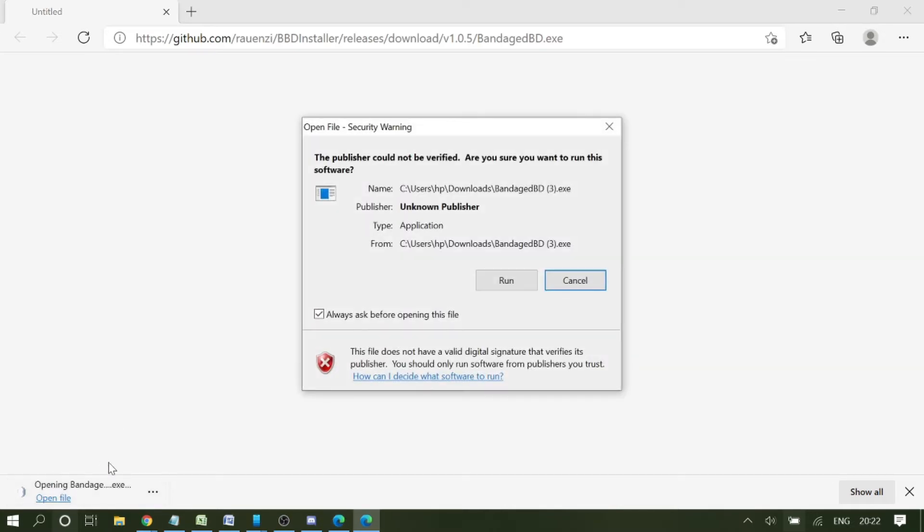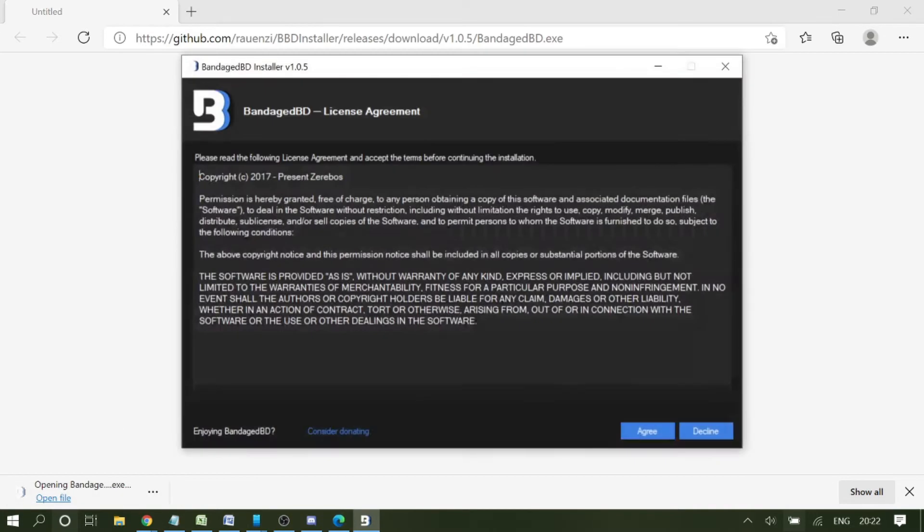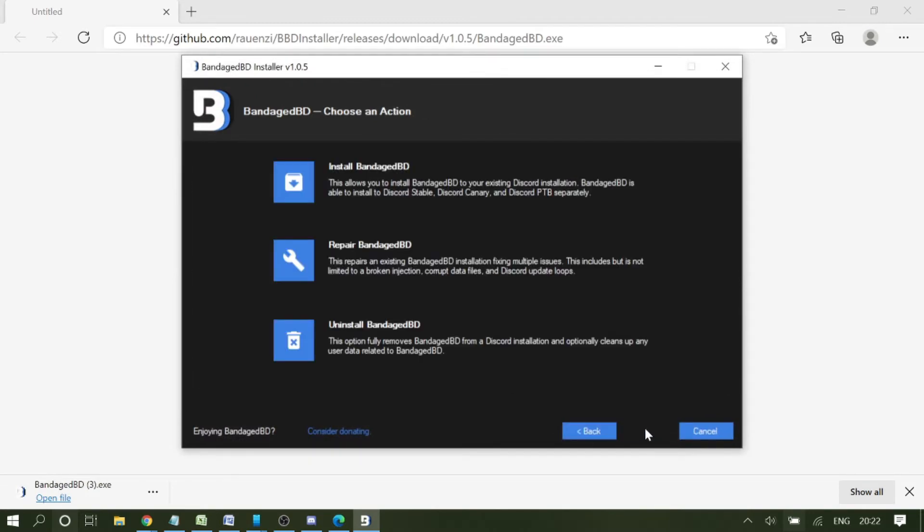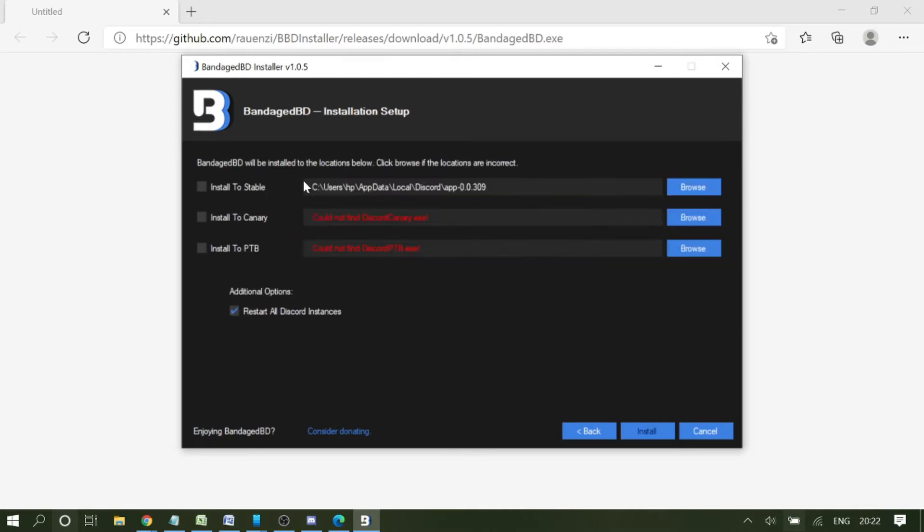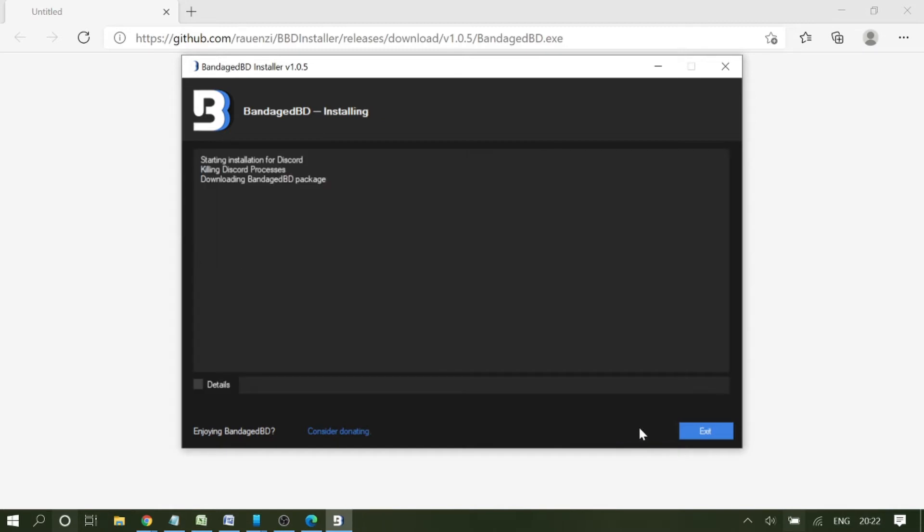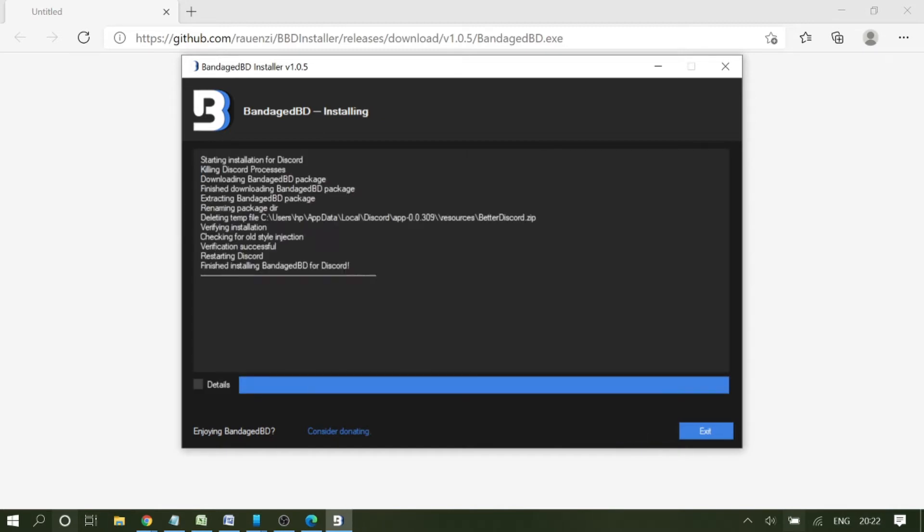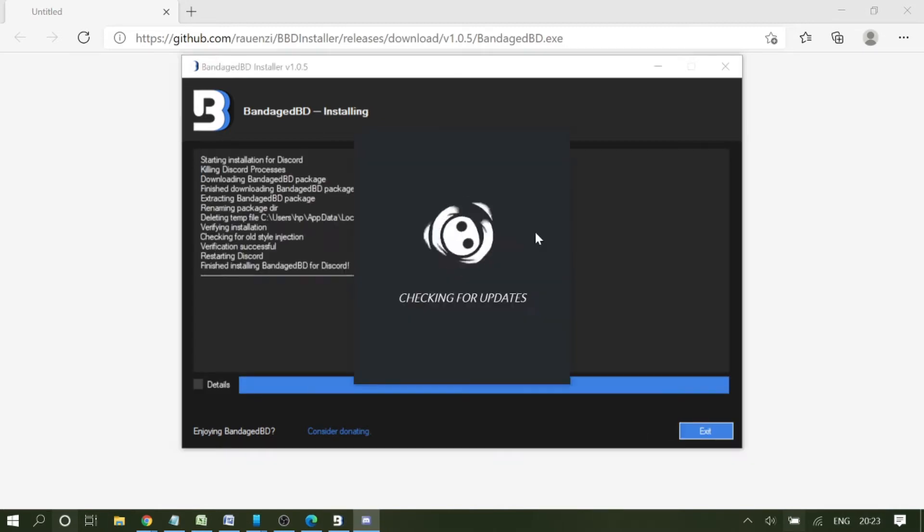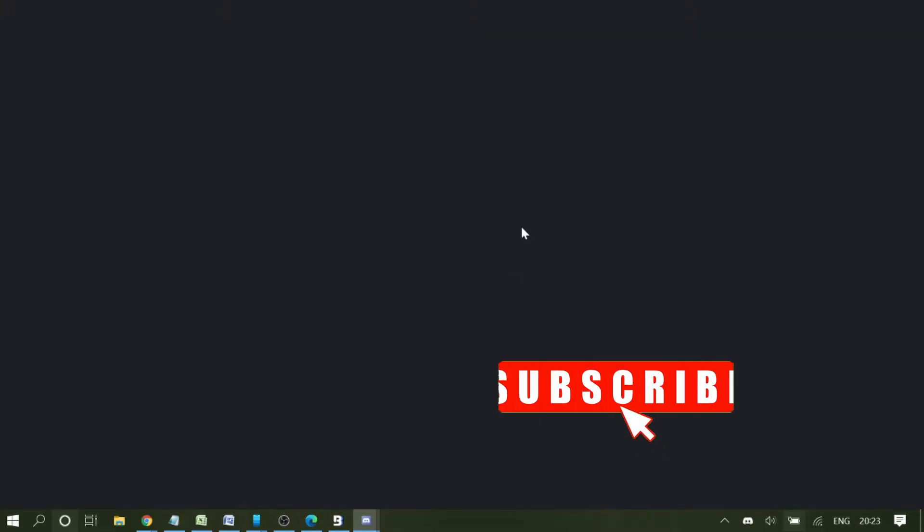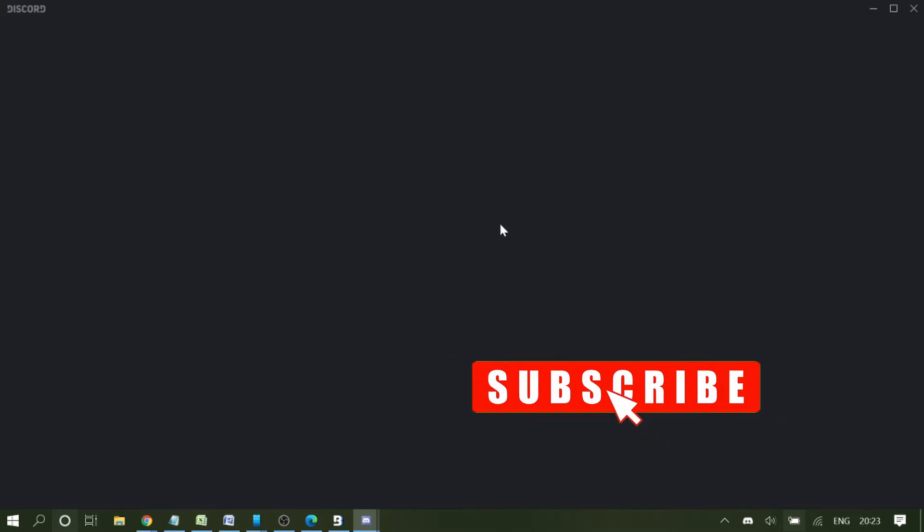Once done, click again and then click run again. Agree, and here on the first you'll see Install Bandage BD. You need to click on this one and install to stable, then click on install. The Discord will be restarted and I will show you what the changes will be.